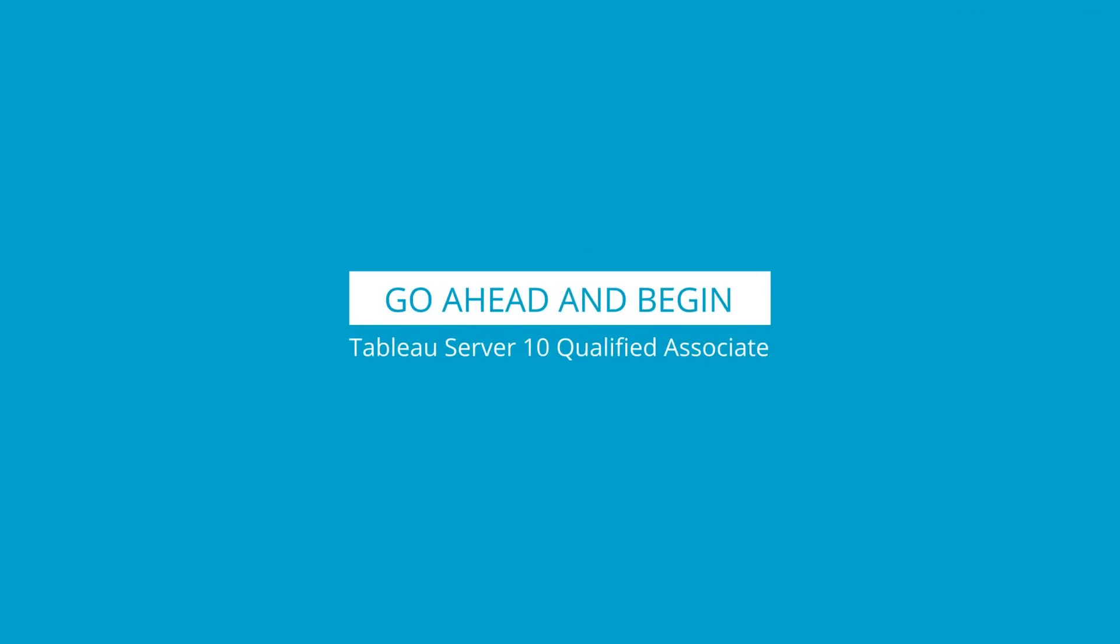Go ahead and begin the Tableau Server 10 Qualified Associate course. The first lesson is Tableau Server Installation. Happy Learning!